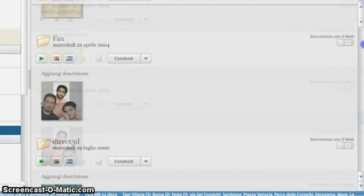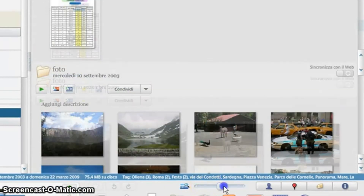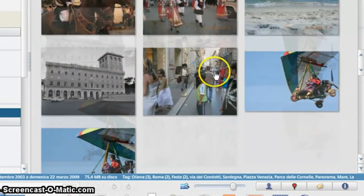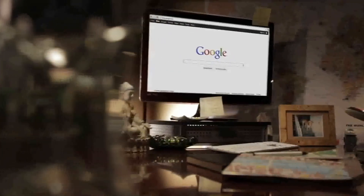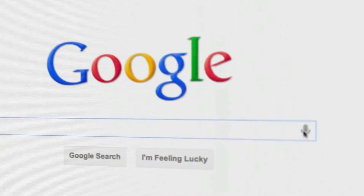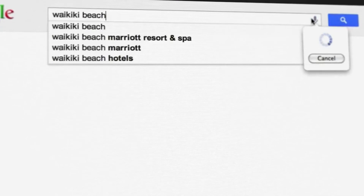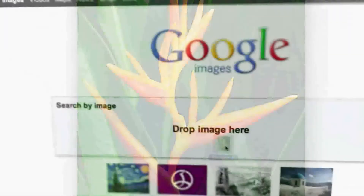Even putting some order into it — managing and retrieving the pictures we want — is an issue. This is a challenge the JPEG committee has taken to heart and has been working on for a few years. The project is called JT Search, and it helps those with what is called the shoebox problem: in the old days you put all your pictures in a shoebox and it was very difficult to browse through them.